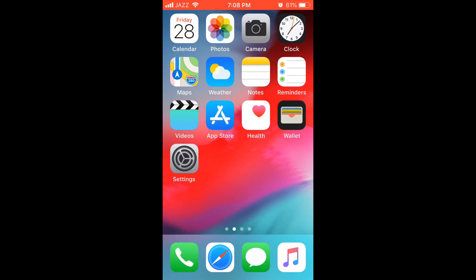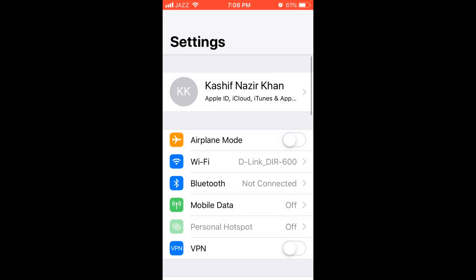To put screen recorder on iOS 12, just go and open your iPhone settings. Here I have iPhone settings on iOS 12.